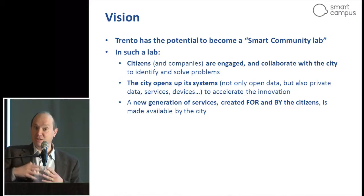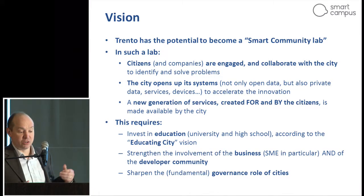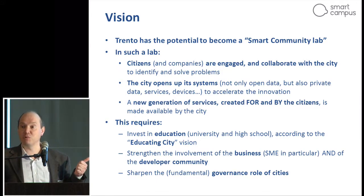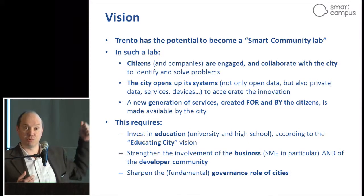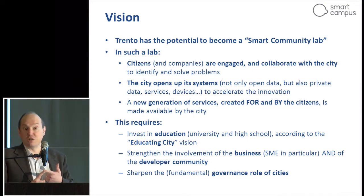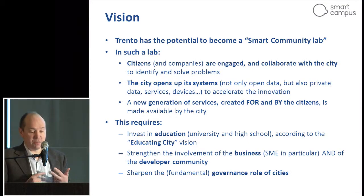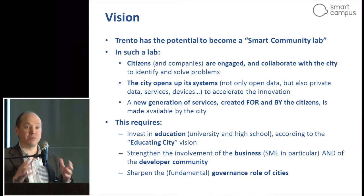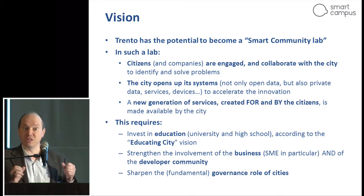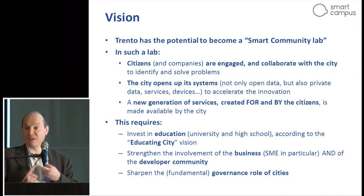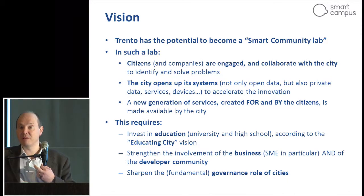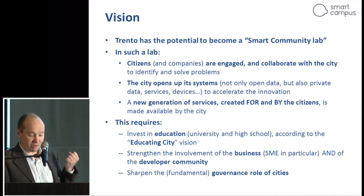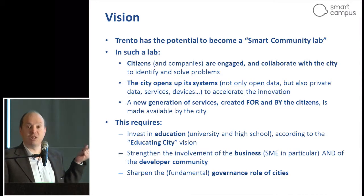To accomplish this very ambitious goal, we need to take some preliminary steps. First, invest in education, since we want to create a new generation of citizens able to address this. Second, we need to involve the business community. Third, we need to explain to the government that they have a fundamental leader role — a governance role — and they can give up some management or operational tasks while keeping that governance role. Finally, we need a proof of concept.